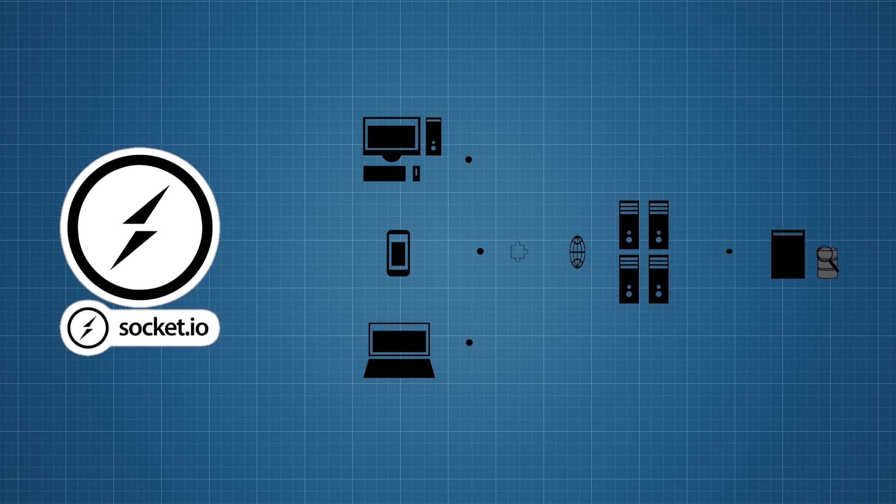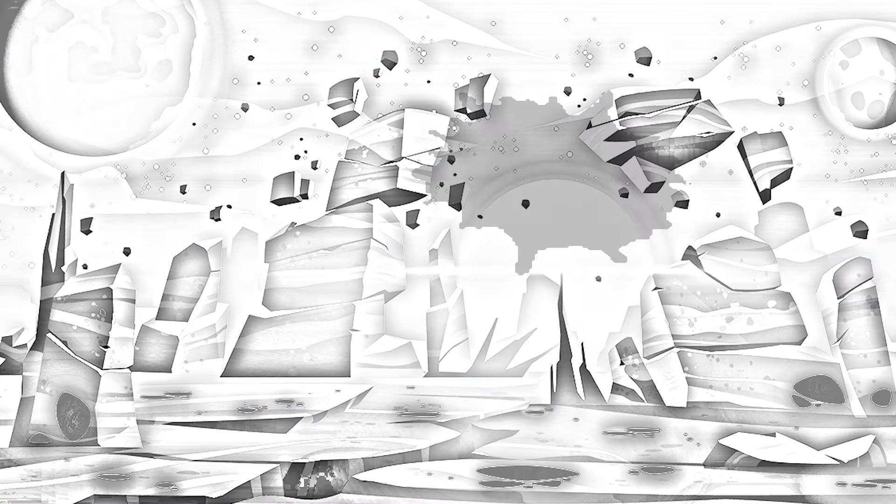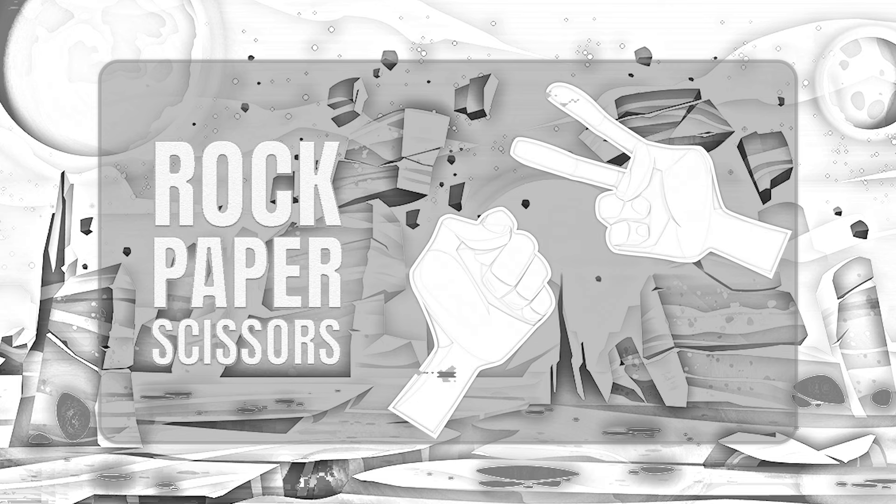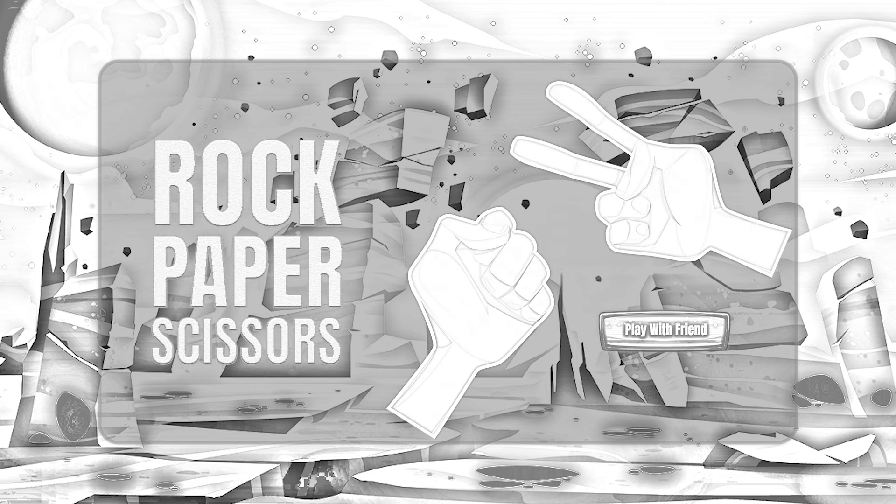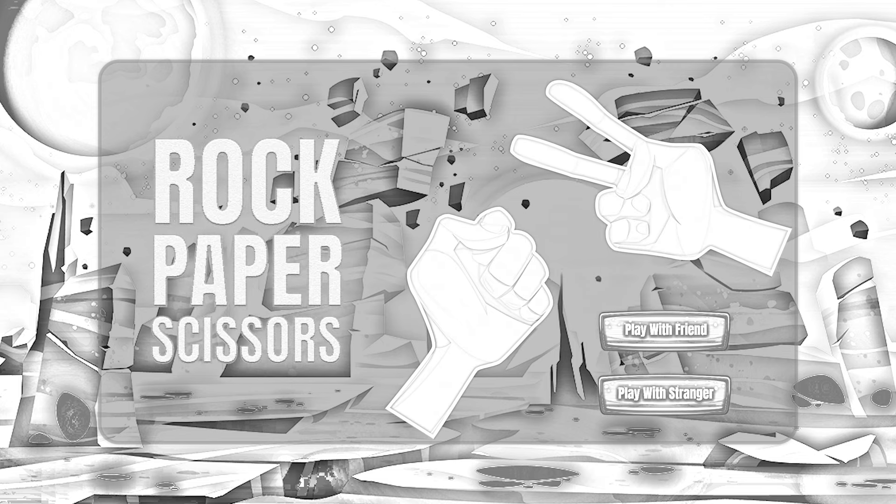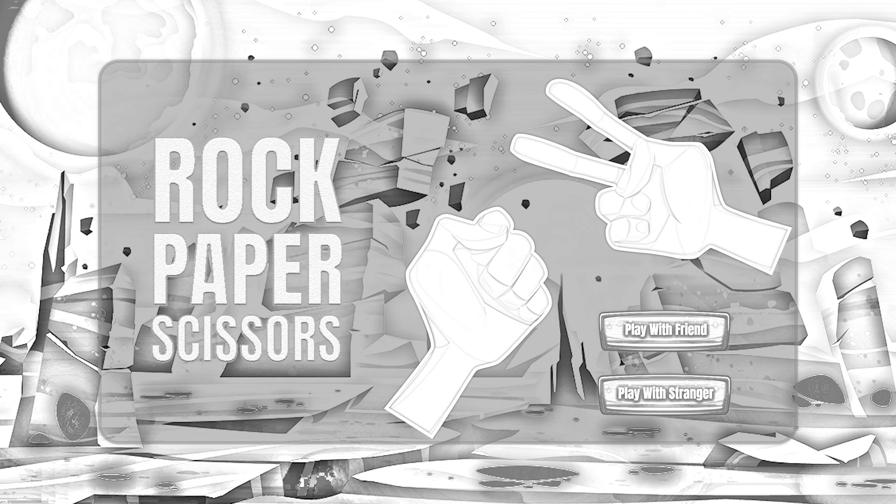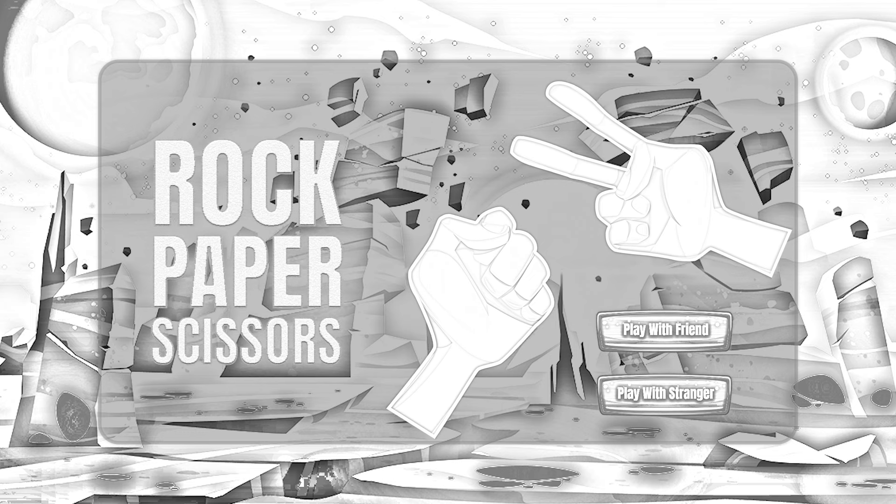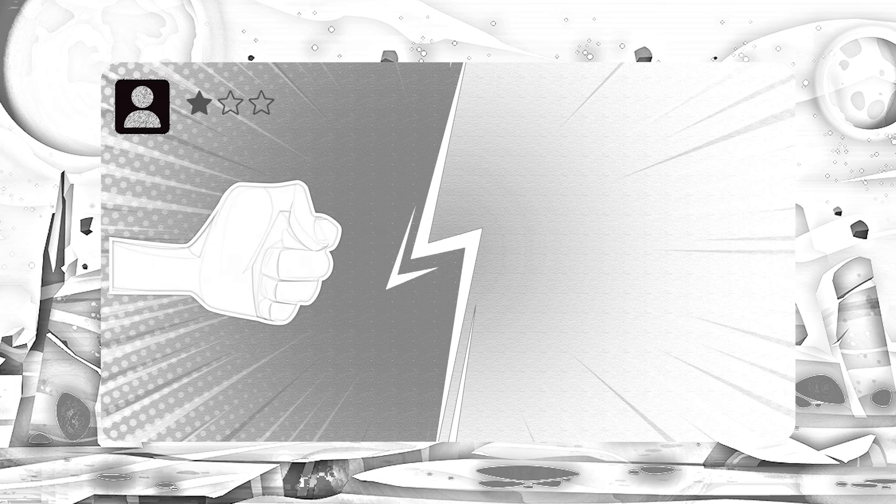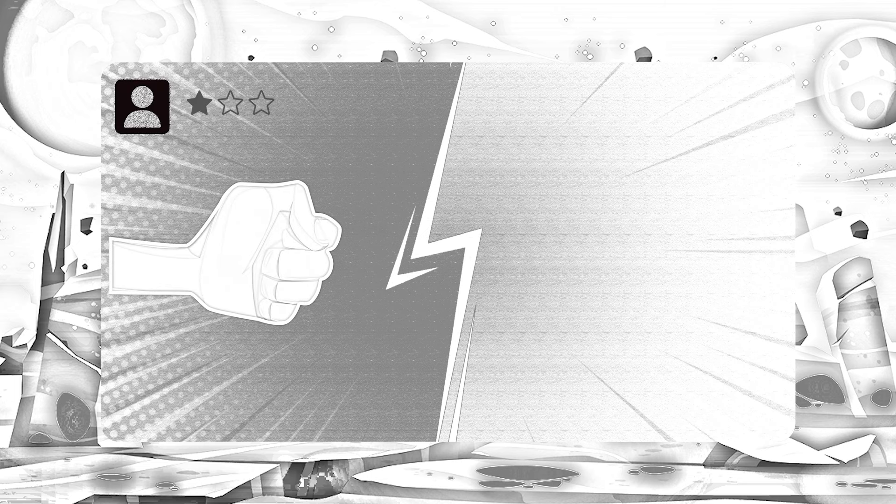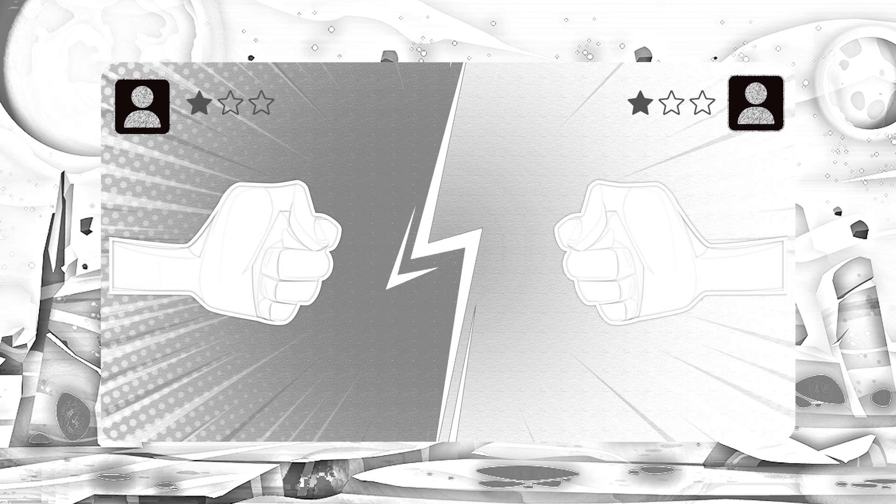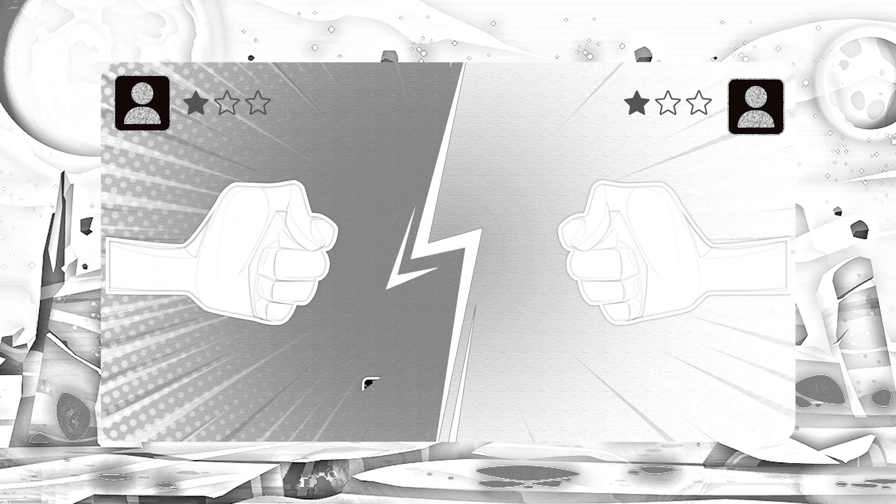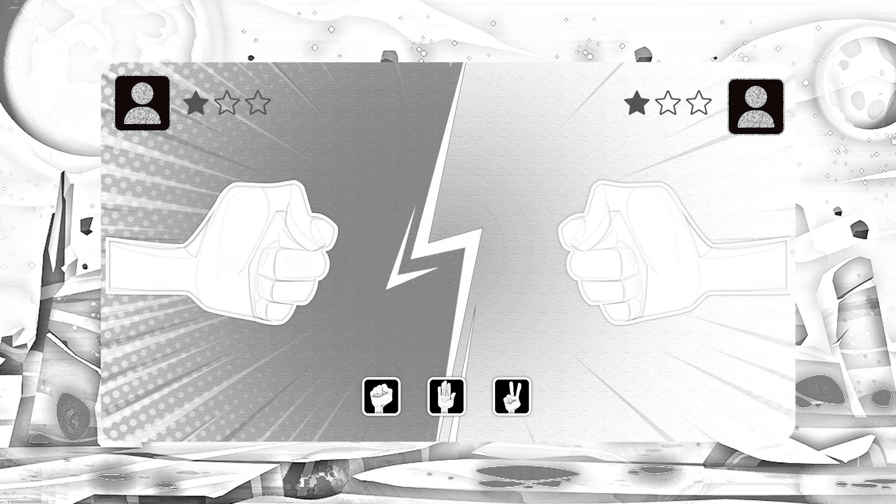For this game, I will be creating a home page where I will give two options: play with a friend and play with a stranger. Whenever a user clicks on any one of the buttons, they will be redirected to the game page. Here on the left side user info will be there, and on the right side opponent info will be there. Controls for the user we're gonna show them here.